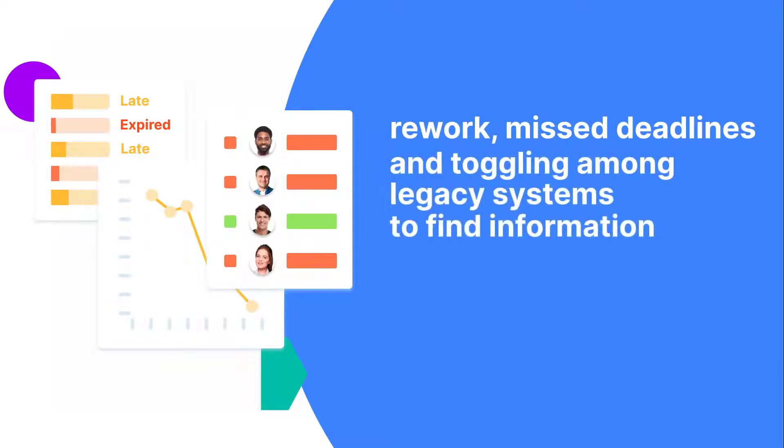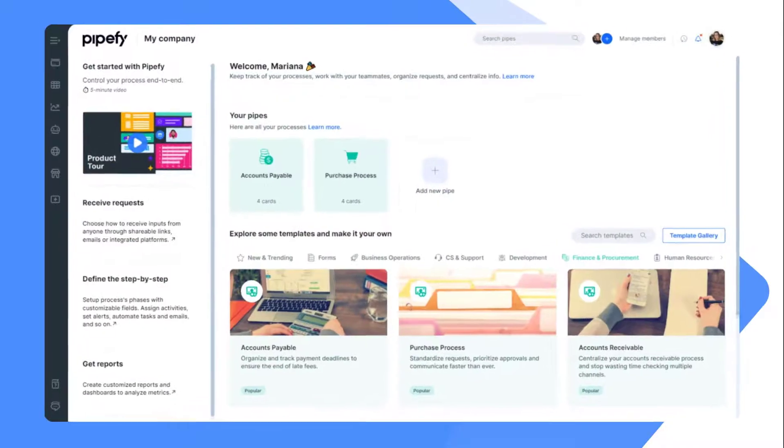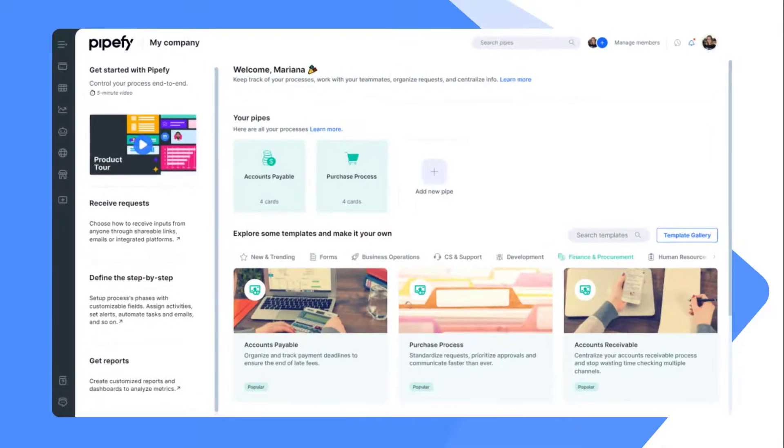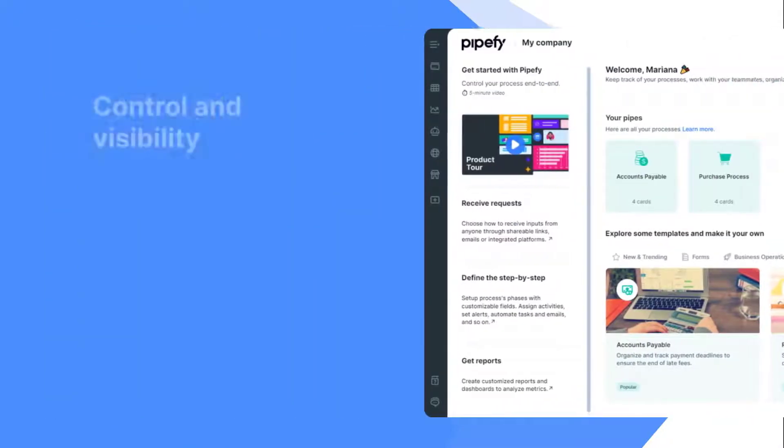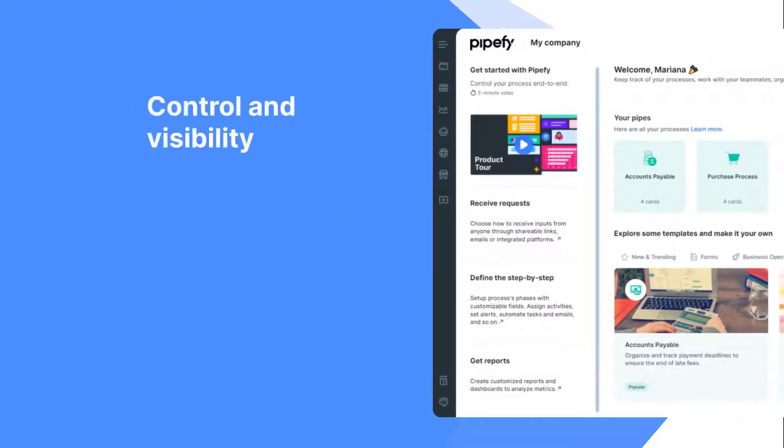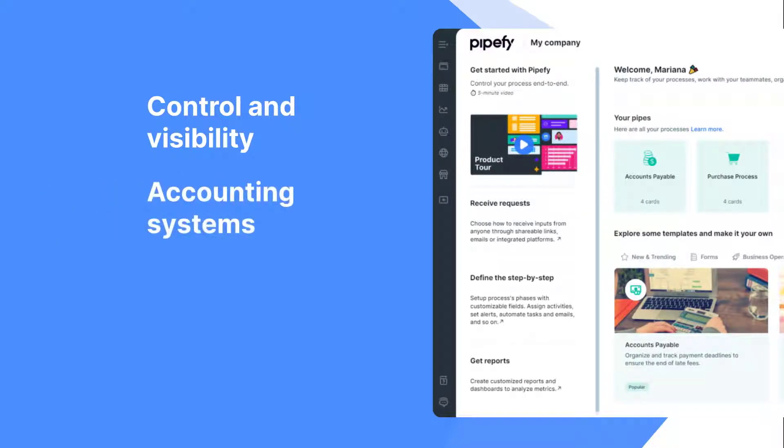Pipefy is a no-code workflow software that provides control and visibility over the purchasing process and automatically feeds main accounting systems.